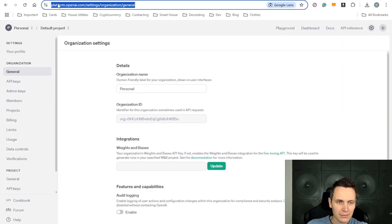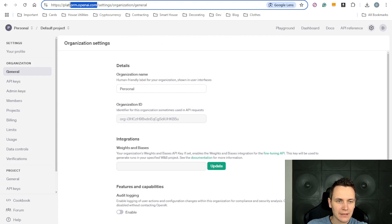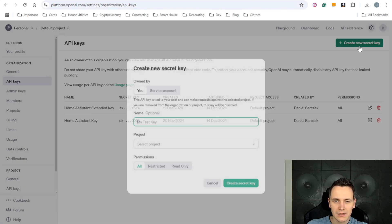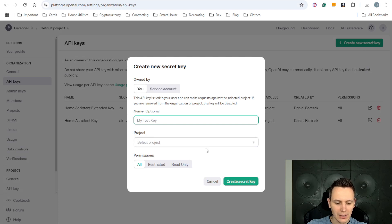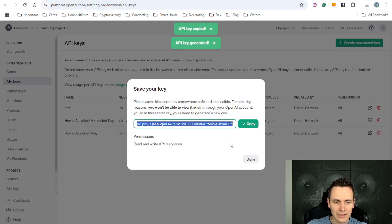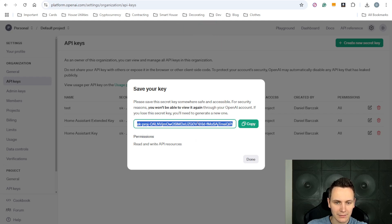head over to platform.openai.com, go to the API keys, create a new key, give it a name, copy the key, make sure to store it in a safe location as you won't be able to see it again.